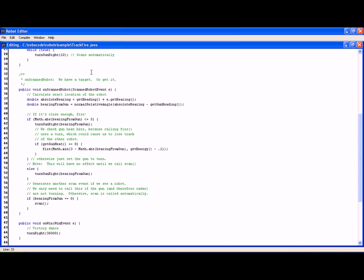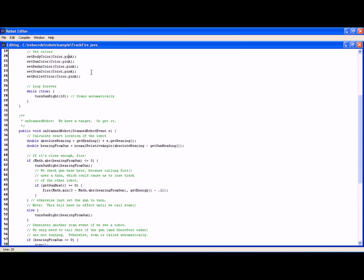So TrackFire has a nice routine for detection. And this is something you could use in your own entry in Robocode possibly. And the idea is maybe to take some of these methods, functions and ideas and implement them in your own robot. And that concludes this tutorial.